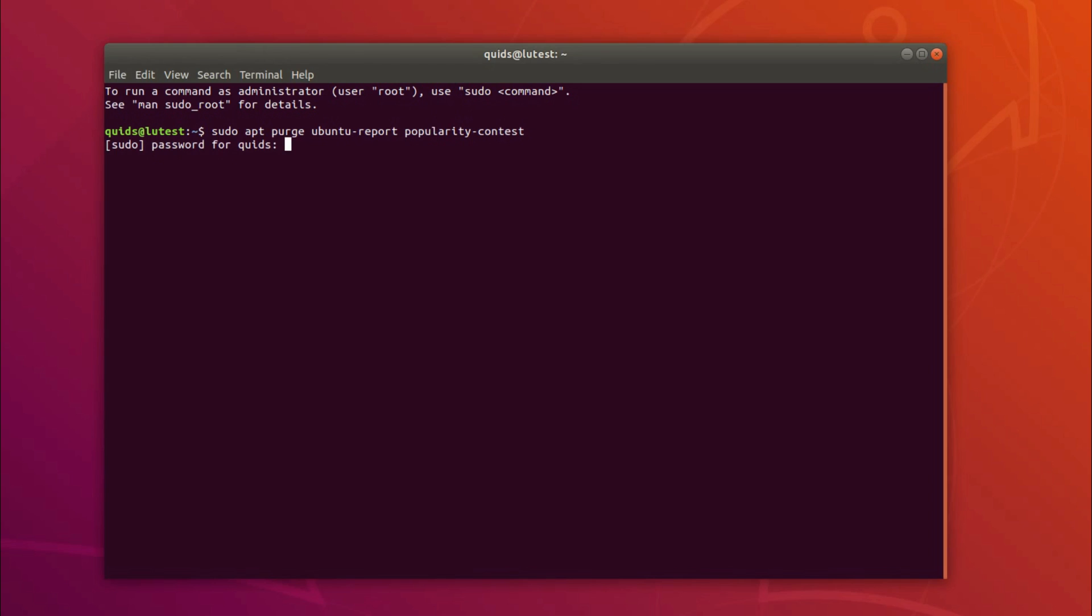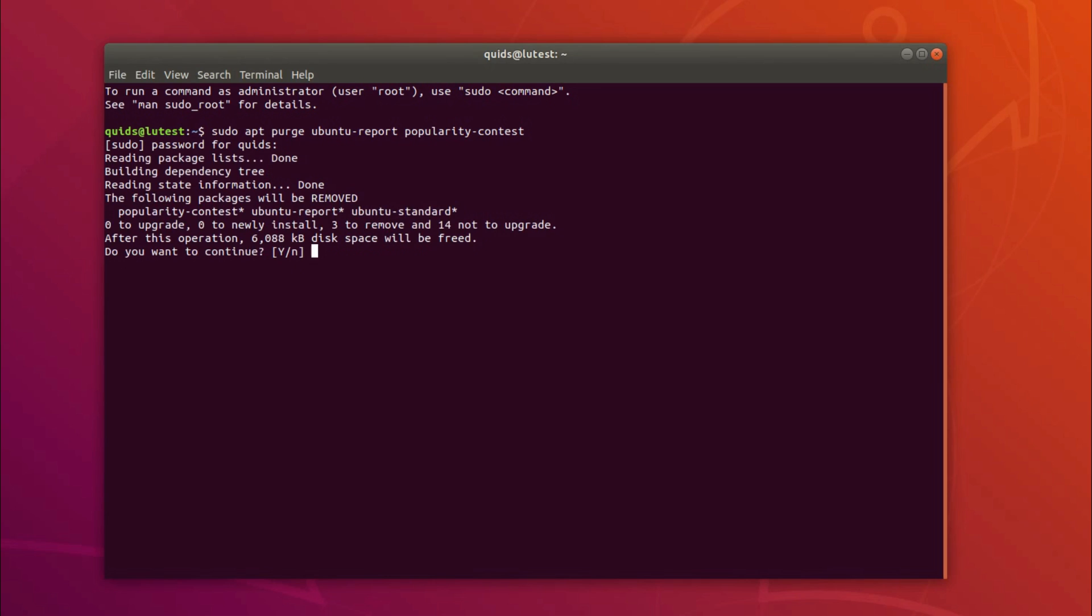Type in your sudo password and that'll remove the ubuntu-standard meta package, which is a bit annoying really and perhaps a detriment to long term usage of Ubuntu. Something to bear in mind since this is a long term support release of Ubuntu and not having the ubuntu-standard package may adversely affect your system in the future.